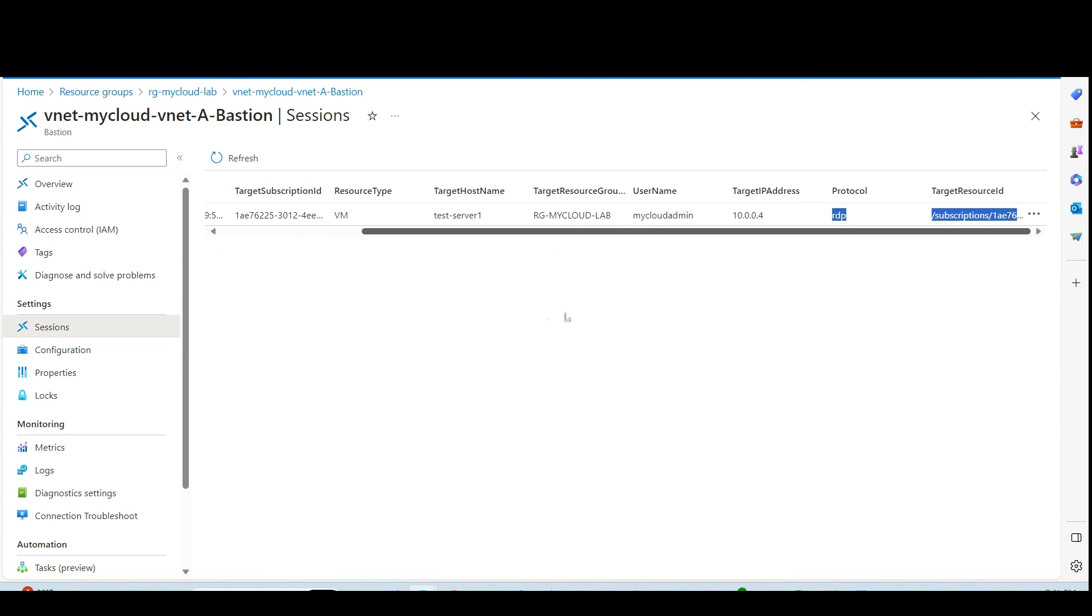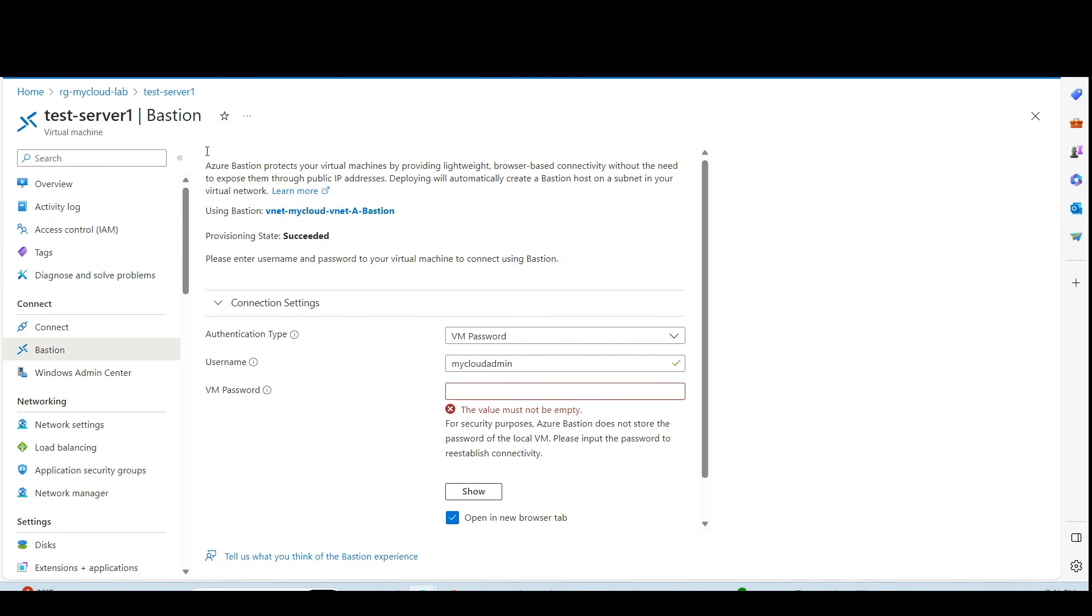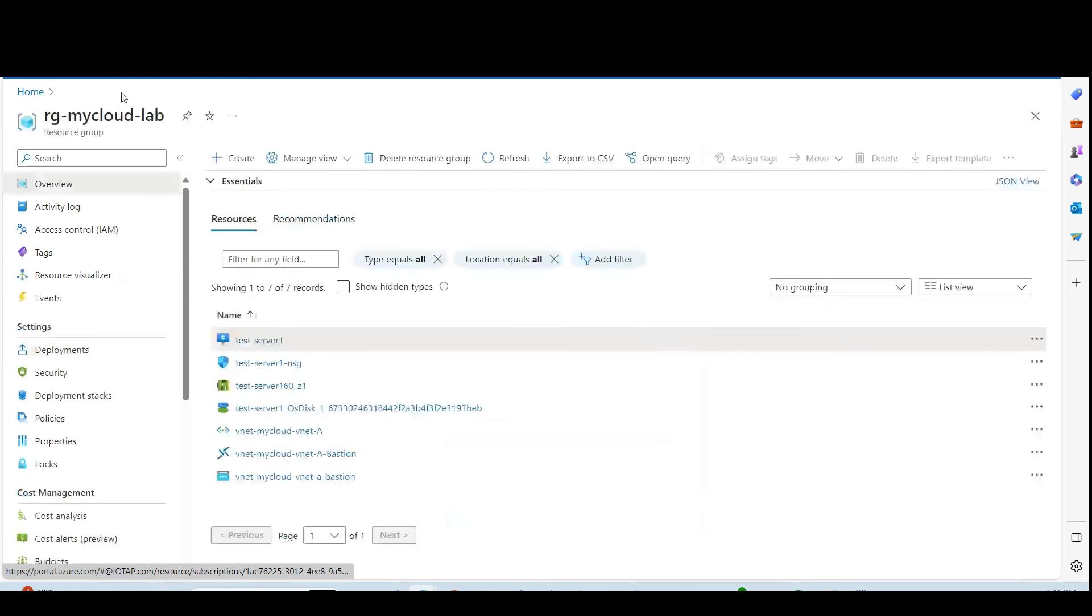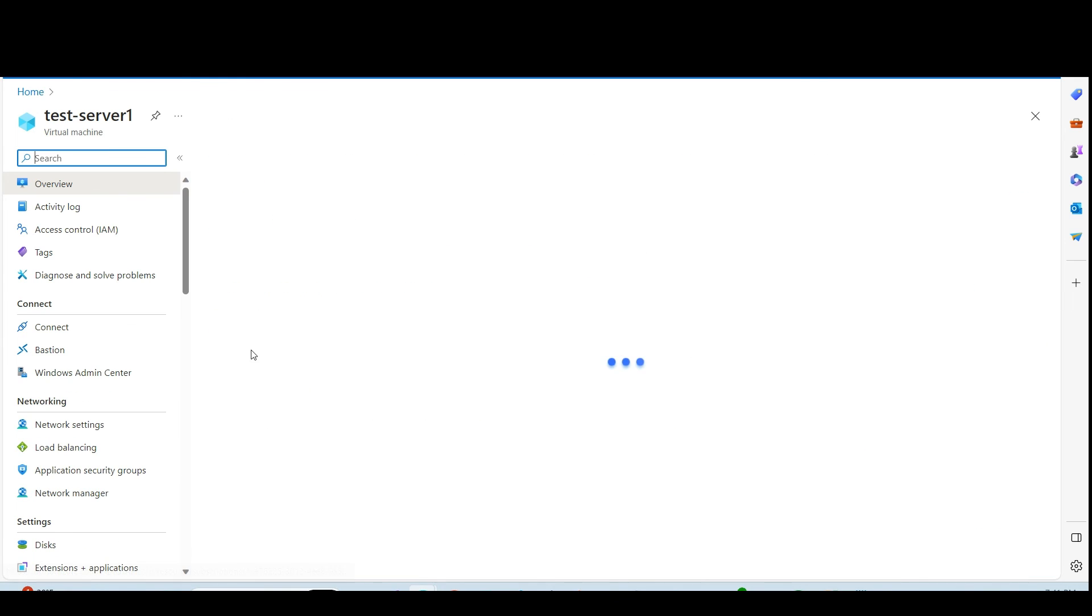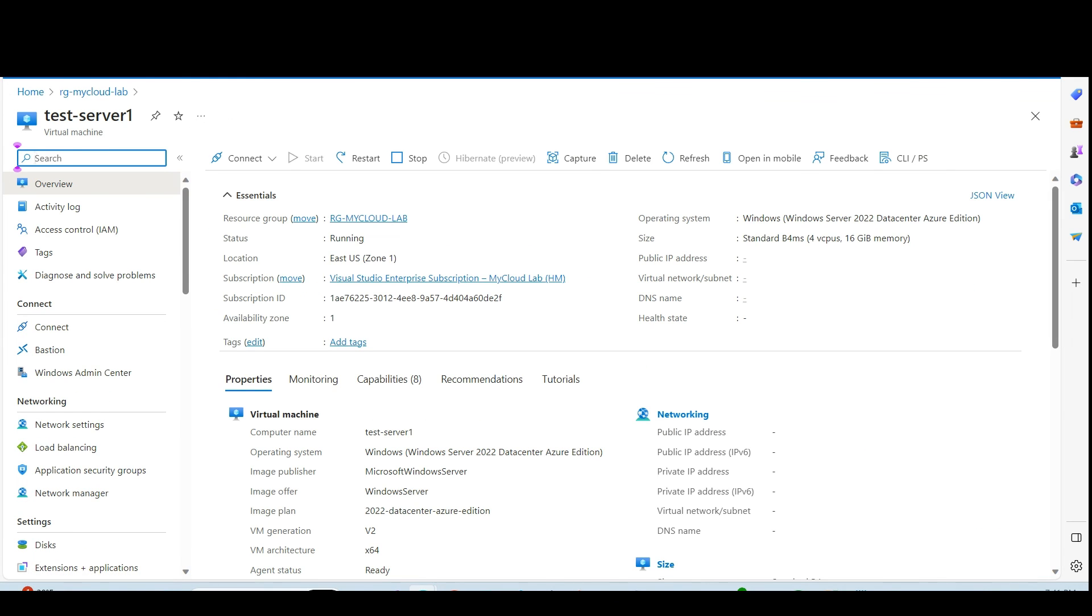So by this it is verified that if you use the Bastion host we don't need to have the public IP address for the VM. Thank you for watching the video.